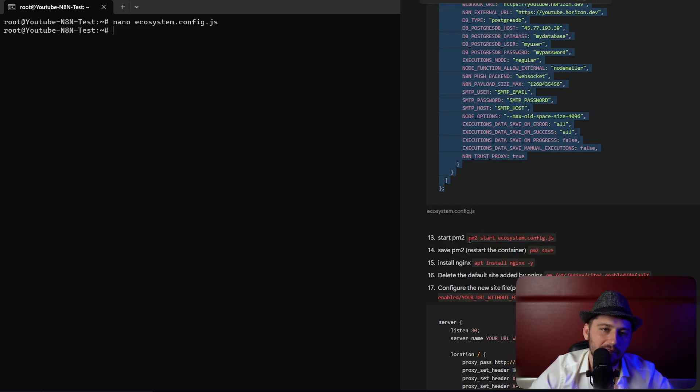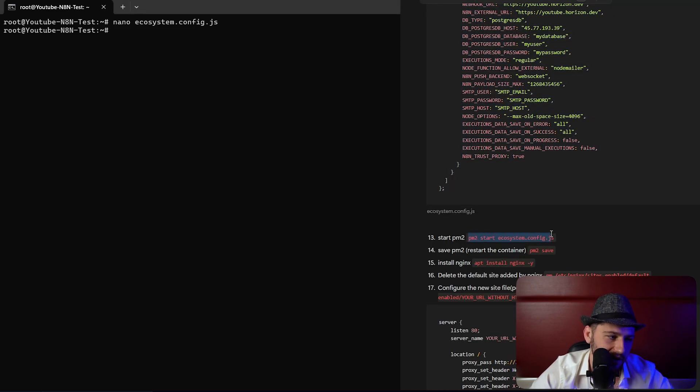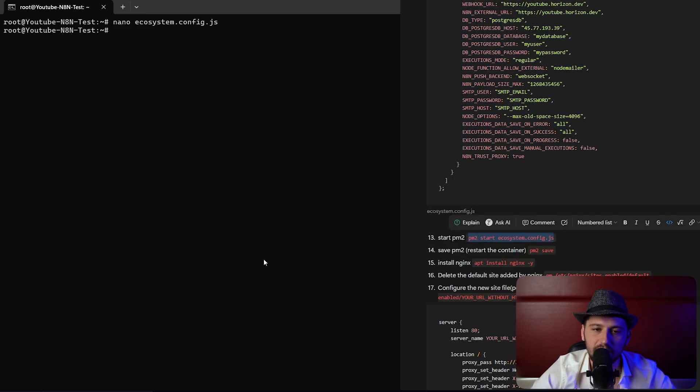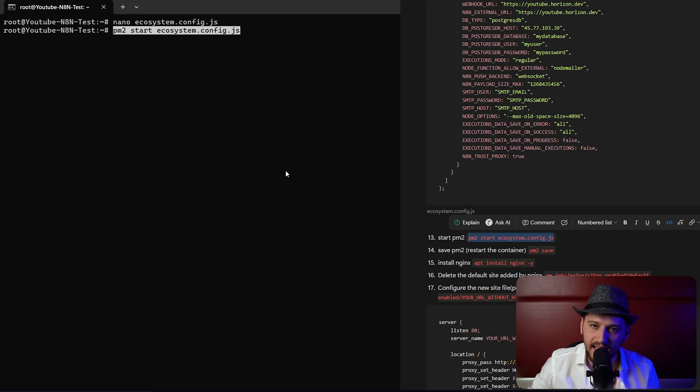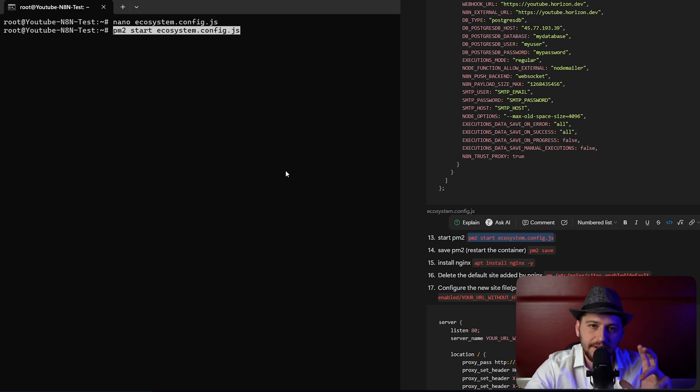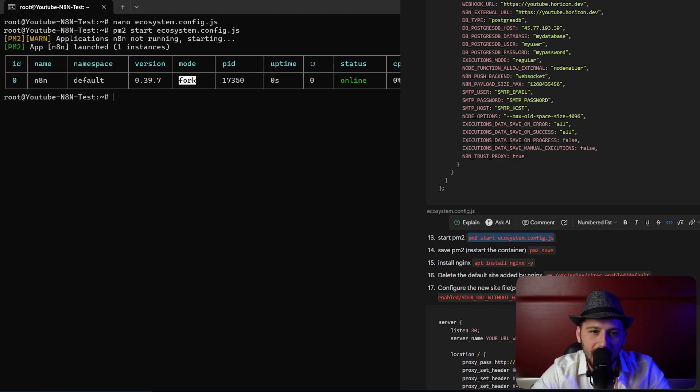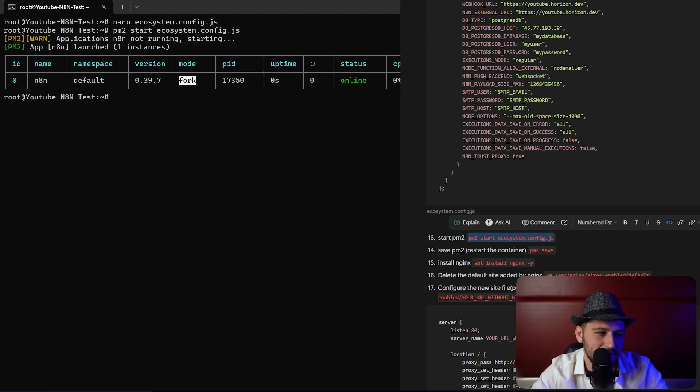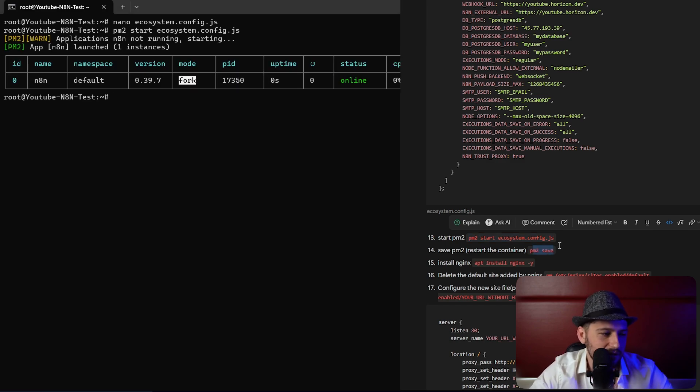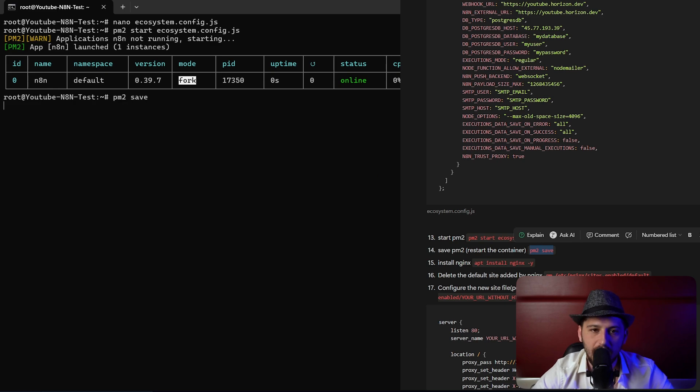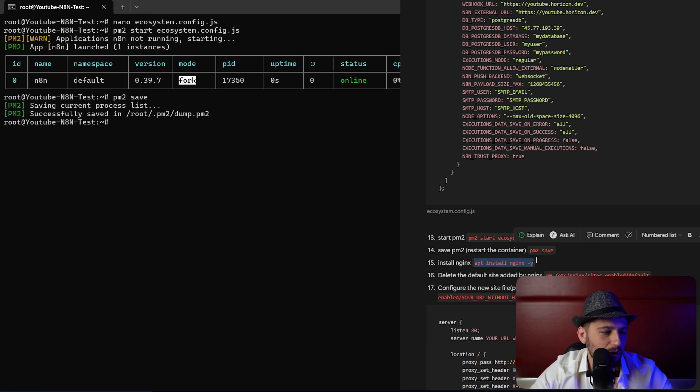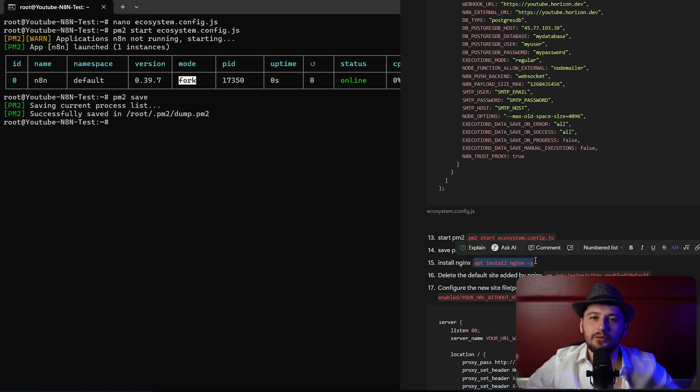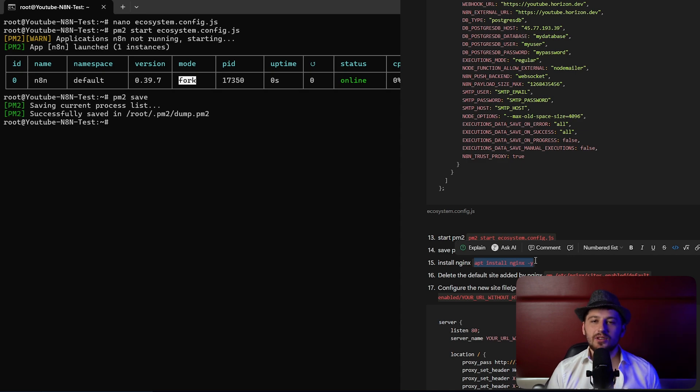Next we're going to copy the very next command here. This is going to start up the n8n instance. Now it's not going to work yet, it's not quite hooked up but it's pretty close. It looks like it's launched successfully. Next we're going to save it to restart the container. Every time you save it restarts the container. Now we have n8n running but we can't actually look at it.